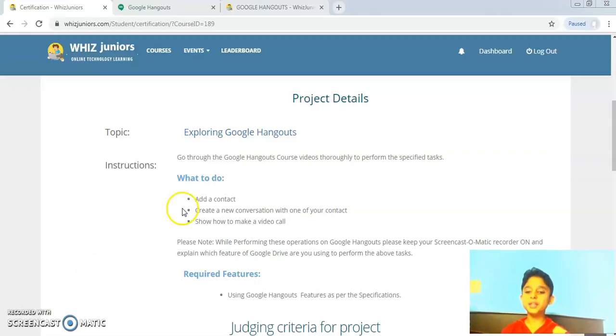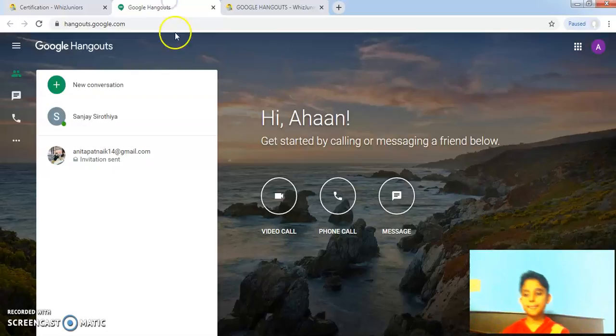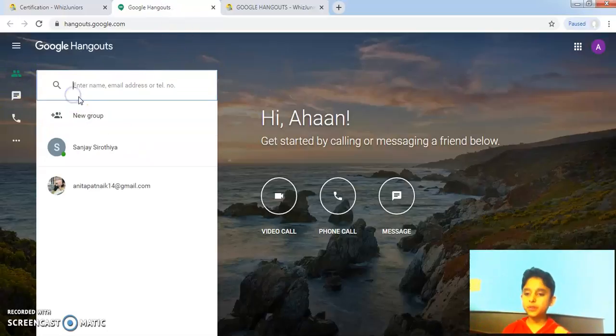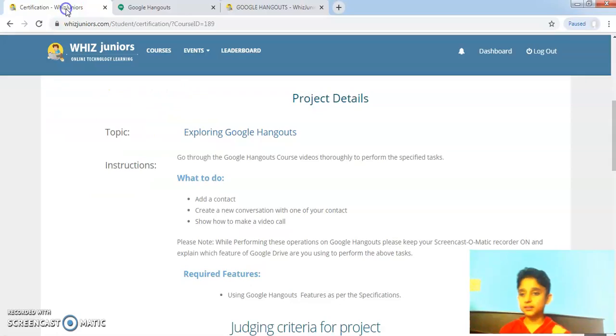What I need to do is add a contact. So to add a contact, I will click on contacts tab, new conversation and I will enter the email address of a contact.